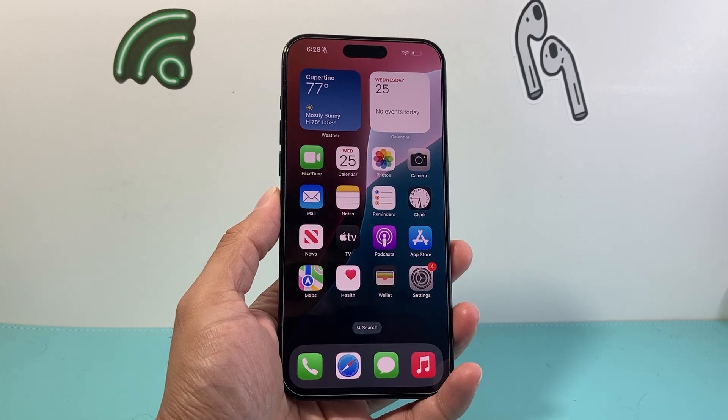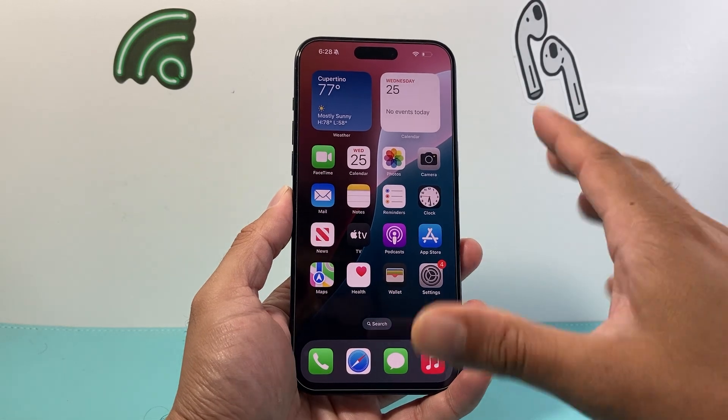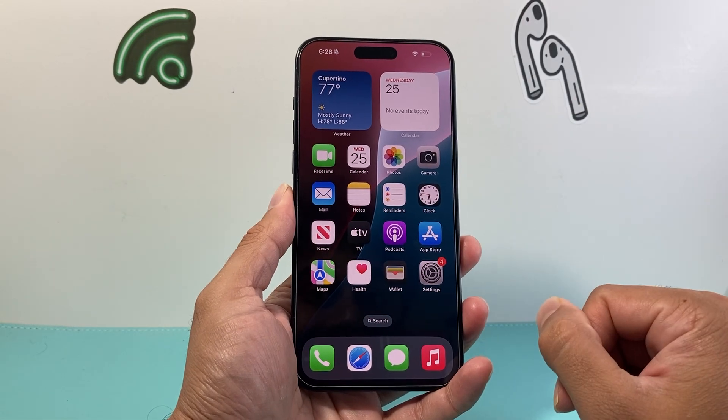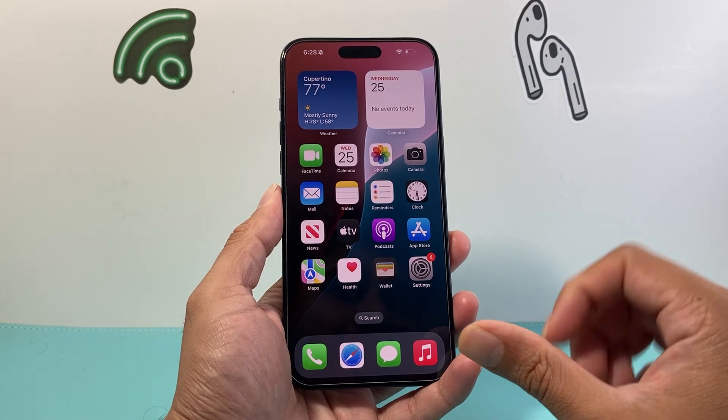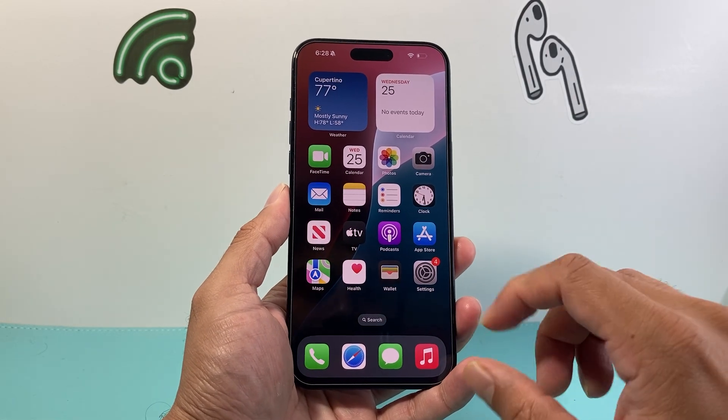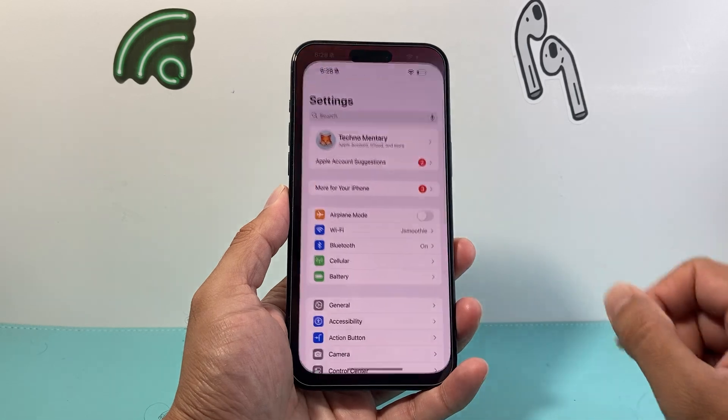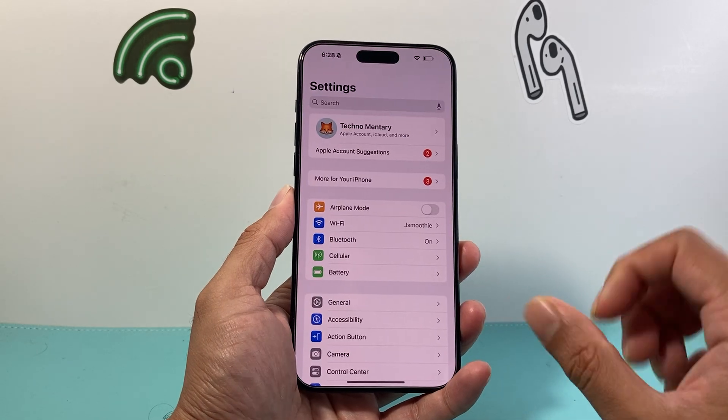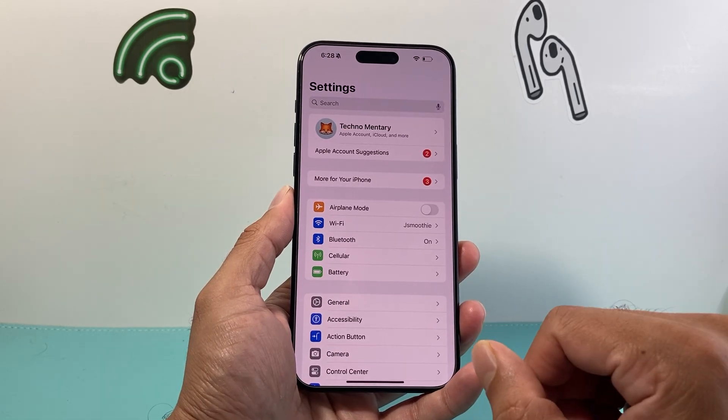Now this is a reset that's possible on the new iOS 18 update. In order to do that, first thing you're going to want to do is go into your Settings on your iPhone.